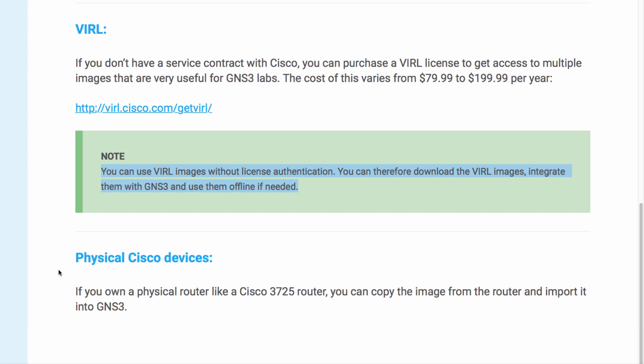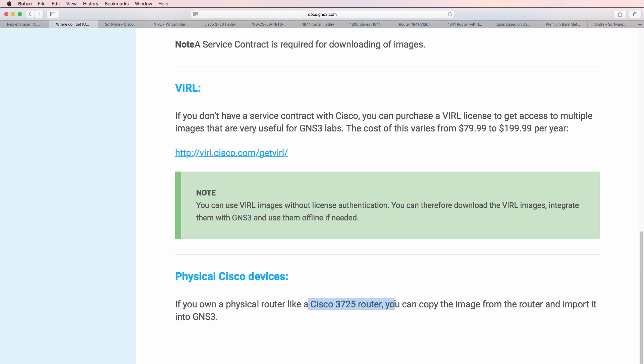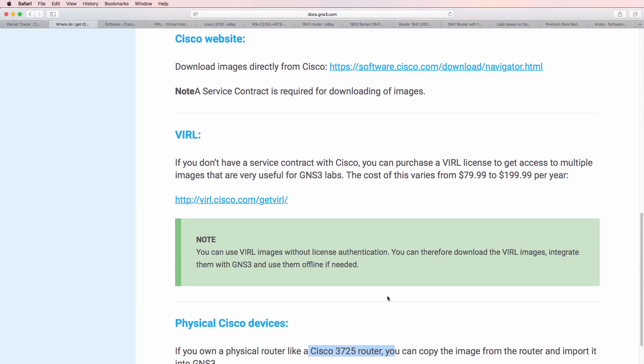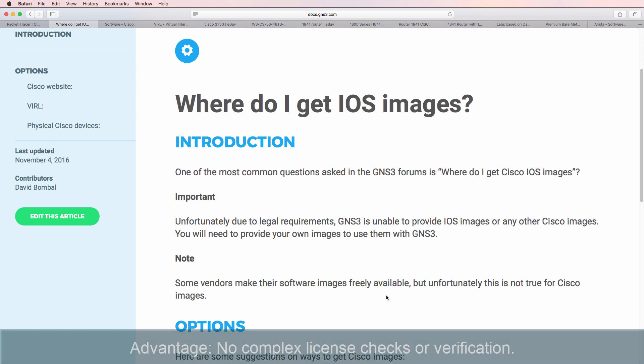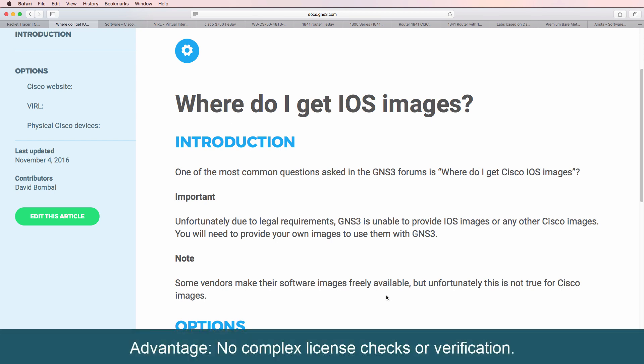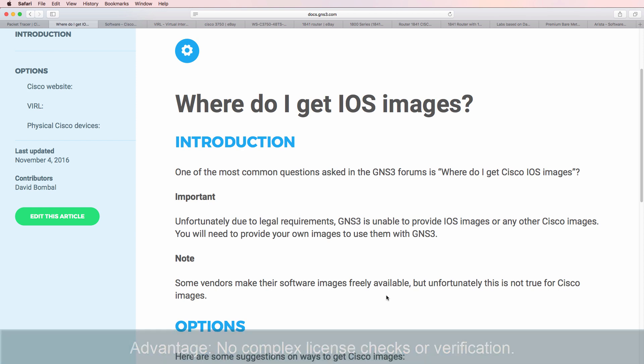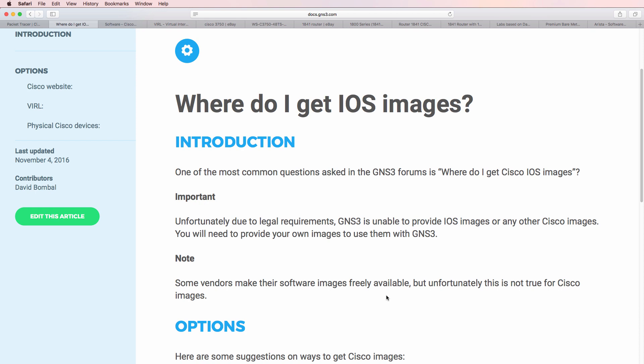You can also get images from a physical router such as a Cisco 3725 and copy the image into GNS3. GNS3 is open source free software. It doesn't do any license checks, doesn't make sure that you've got the correct licensing in place. It simply assumes that you've got the licensing in place because you are responsible for doing that. So that's probably the biggest disadvantage of using GNS3.